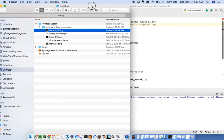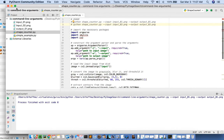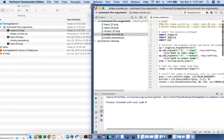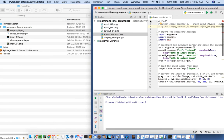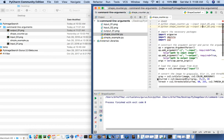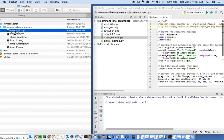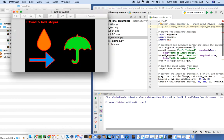Now the next step is to run this script again, only with our shapecounter2 configuration, which will accept the input02.png file. I'll select run shapecounter2, click on it, we'll see the script exits just fine, we'll open up output02.png, and again we have successfully counted our shapes.